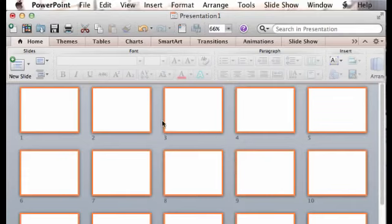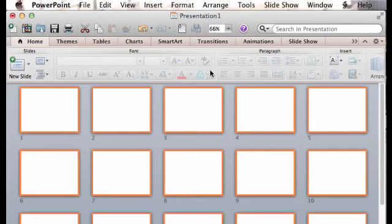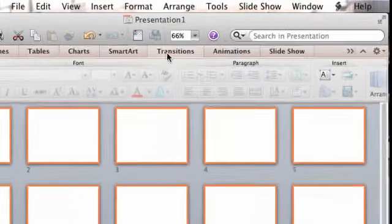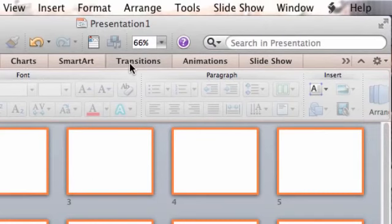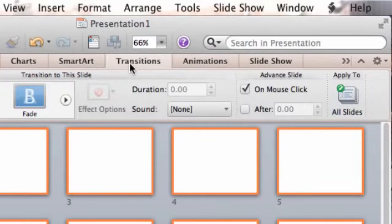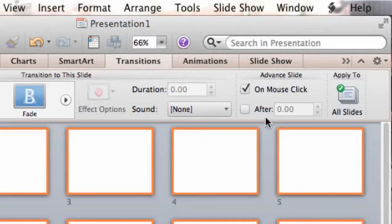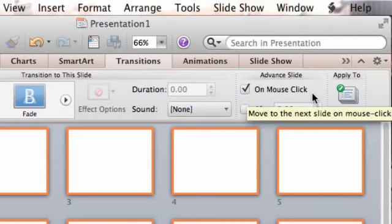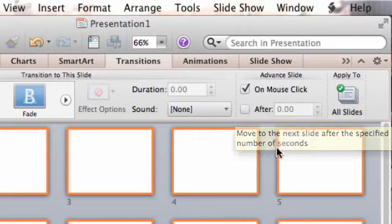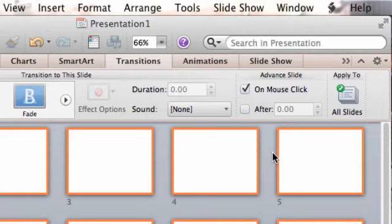I know they're all selected because of the orange outline around each box. So once I have them all selected, we're going to click on the Transitions tab. And under Advanced Slide, we're going to look at these features here. Mine says On Mouse Click, and that's because most presentations advance by you clicking a mouse or clicking the arrow keys on the keyboard.